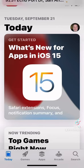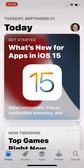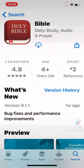This will be the screen in which the App Store loads up on. I come down to the bottom where I see Games, Apps, Arcade, and Search. I go to Search.